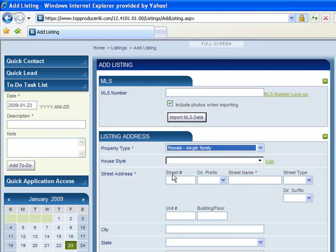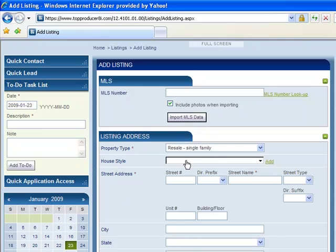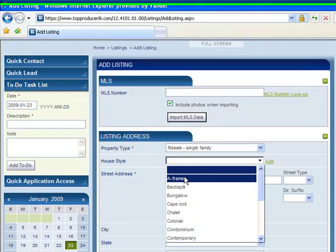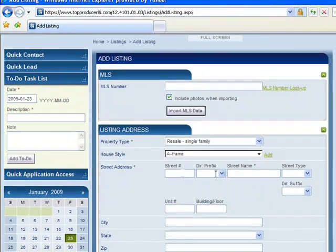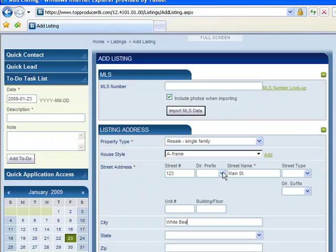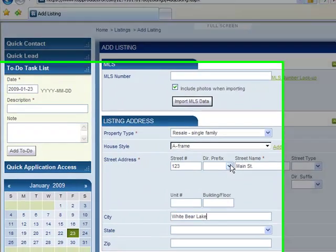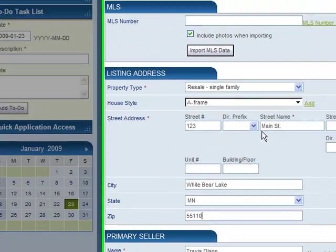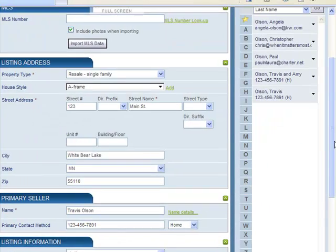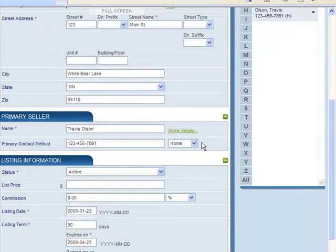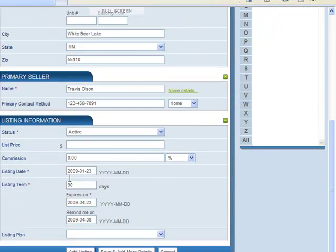I'm just going to go in and do that manually. But if that is set up in your contact page for that particular contact, it will automatically fill, which is a nice little feature there. I'll just go through here quick.